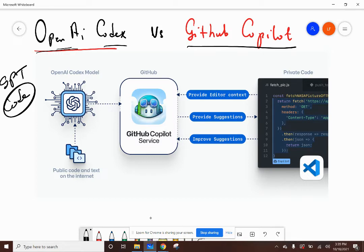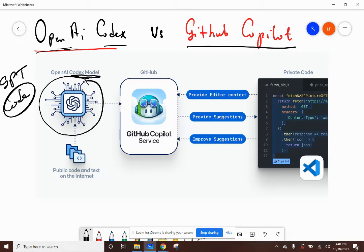So when GPT-3 was trained on the code from GitHub, they created the Codex model — that's part of OpenAI. The Codex model, if you think about it, is like the engine. This is what actually does the translation. When you go into the playground in OpenAI and you submit code and get a result, you're directly interacting with this pre-trained model — the GPT model specifically trained on code.